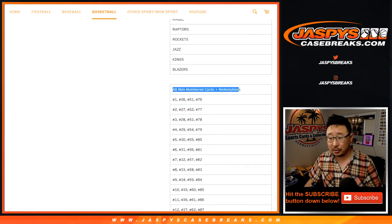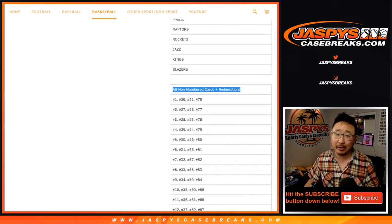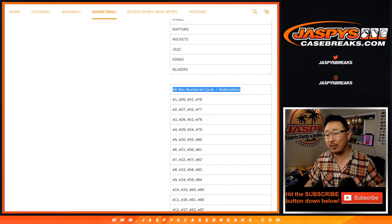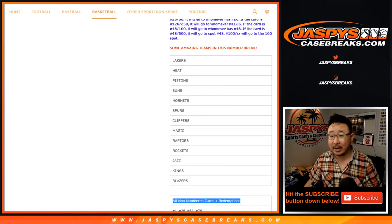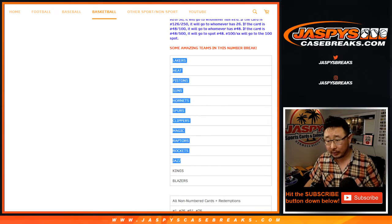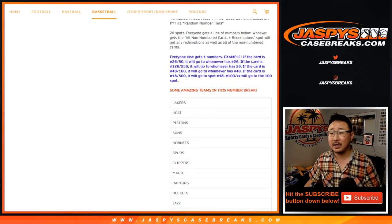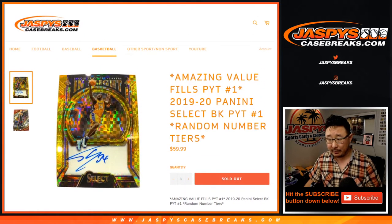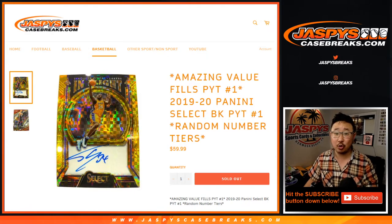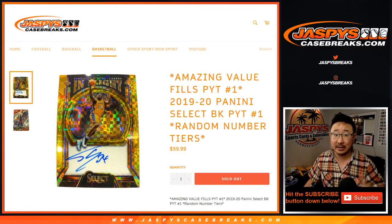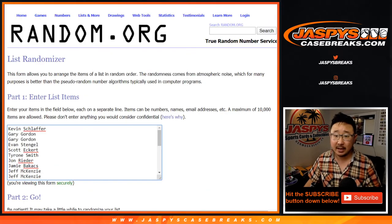Now one person will also get all non-numbered cards. Now veteran commons don't ship, but will get all non-numbered cards, plus any redemptions, only for these teams, only in Pick Your Team 1, which is now officially sold out. That'll be coming up in a separate video.